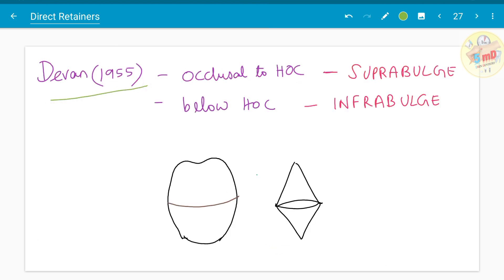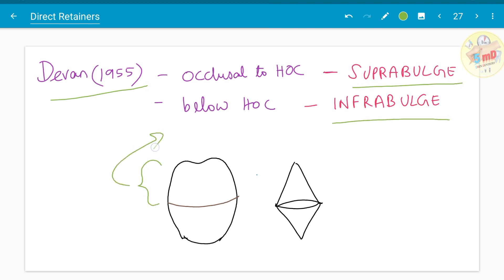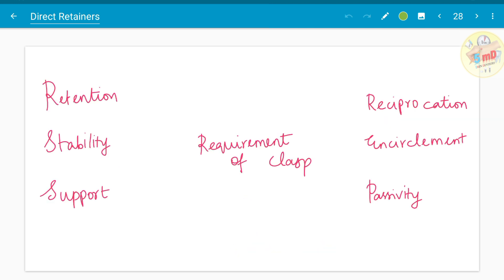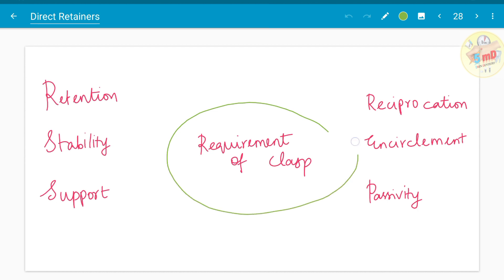Day in 1955 coined two terms: supra bulge and infra bulge. Occlusal to the height of contour, the part is known as supra bulge, and below the height of contour, the part is known as infra bulge.